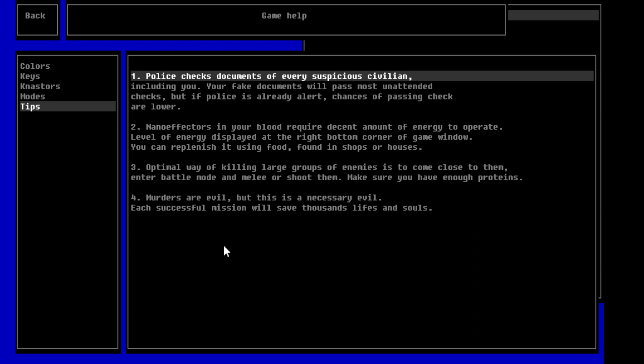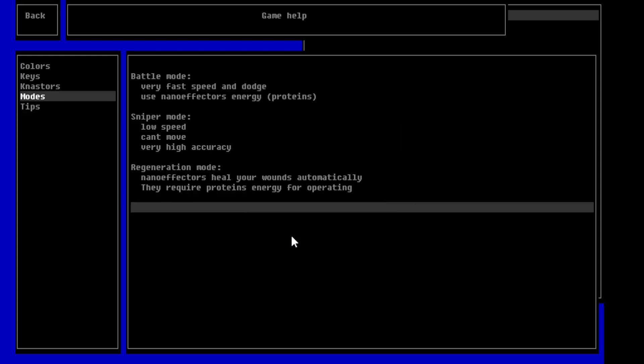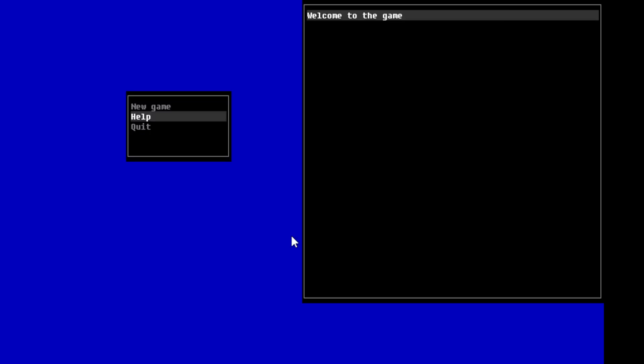The optimal way of killing large amounts of enemies is to come close to them, enter battle mode, and melee or shoot them. Make sure you have enough proteins. Murders are evil, but this is a necessary evil. Exorcist submission will save thousands of lives and souls. So, basically you're killing people now, so you don't have to see them die in the battle that comes after, I guess, is the idea here. Alright then, so, let's just get to it, shall we?